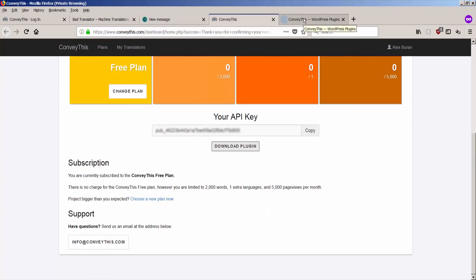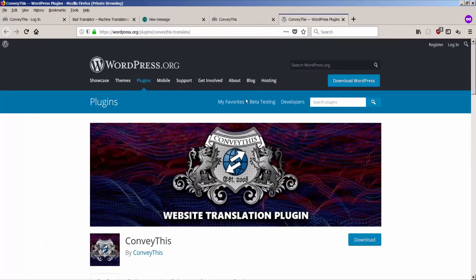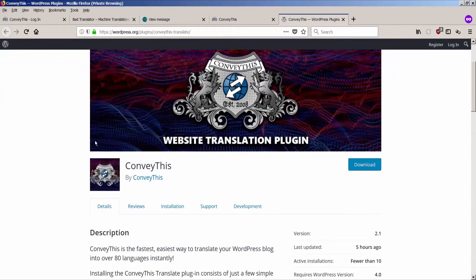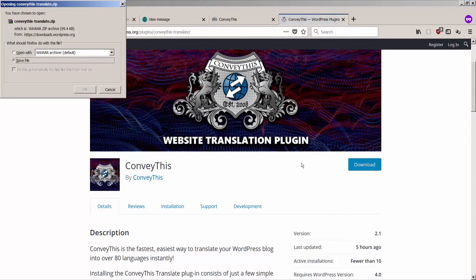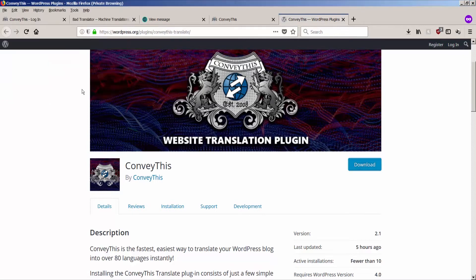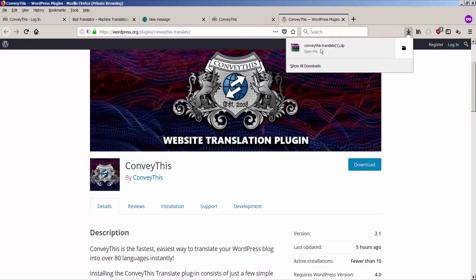And this is the link to download the plugin. So if you click download plugin, it will take you directly to WordPress where our plugin is posted. Click on download and save it. Boom. You got your plugin. It's in your downloads section. Very nice.